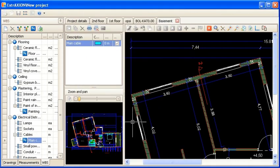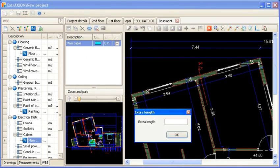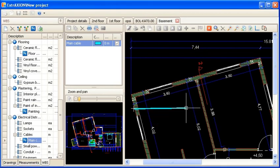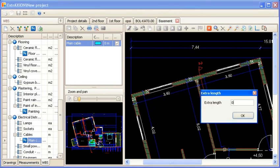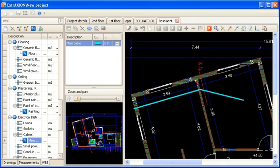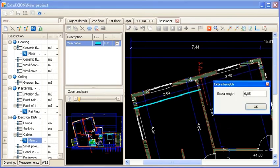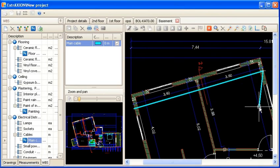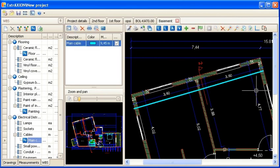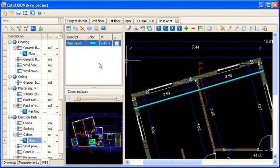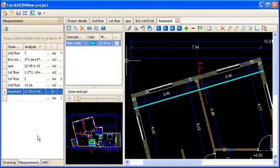This way, each time you create a node, you are prompted to add extra length if appropriate. For each node, you can specify how much extra length should be added due to obstacles such as beam depth. In the drawing measurement sheet, you can see the total measured length. And in the measurement tab, you can see the full measurement analysis.